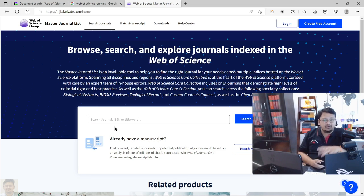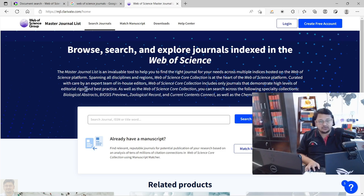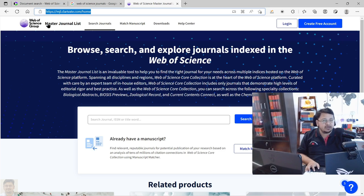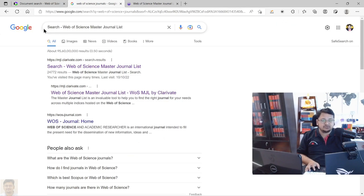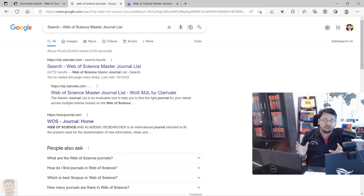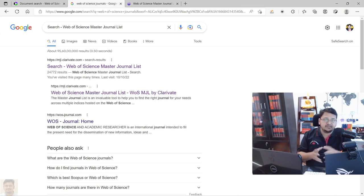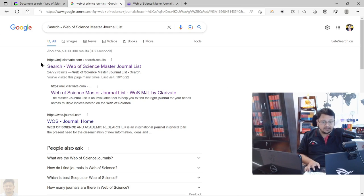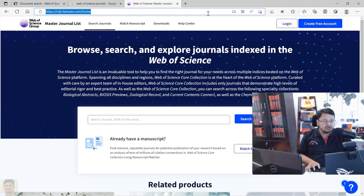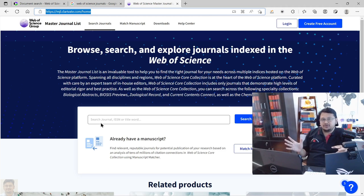Before using this search platform, let me show you how to get to this particular web page. You can note this URL: mgl.clarivate.com — I'll keep it in the description section. Or if you're searching in Google, you can search 'Web of Science master journal list.' Many times people search 'master list journal search' or 'Web of Science Clarivate master list,' and it will give you this website, mgl.clarivate.com, and you will come to this page.